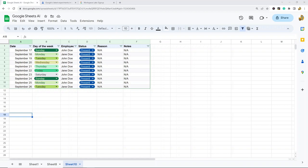If you haven't checked out my previous video on how you can use AI with Google Sheets to improve your productivity and learn how to do things you don't know how to do, make sure to check out that video.